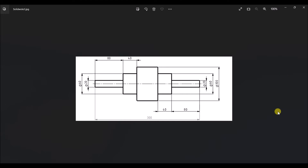If you observe this drawing, we have the total length and we have diameters. The diameter of this shaft is 20 mm, the diameter of this is 60 mm, and the diameter of this is 80 mm. We also have a center line. We are going to consider this center line because it serves as the axis of rotation for revolve boss or base.